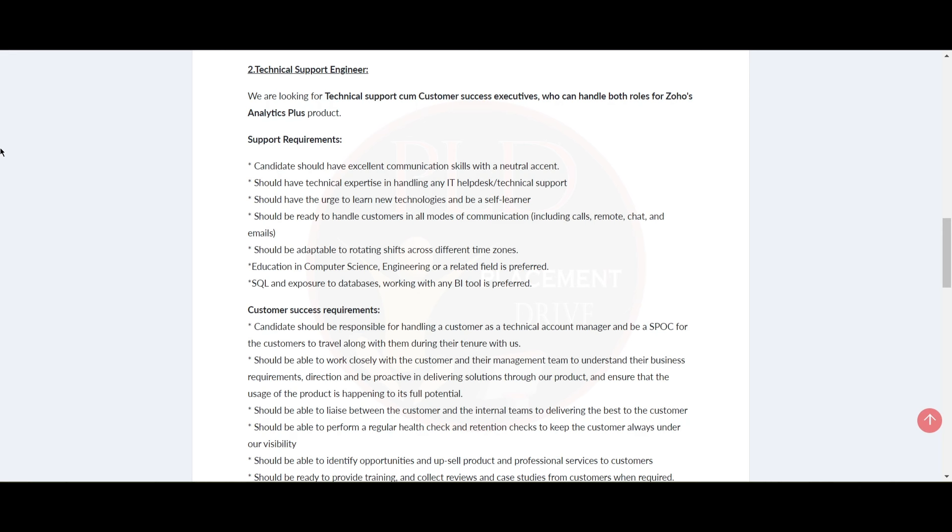Should have technical expertise in handling any IT help desk or technical support, and should have the urge to learn new technologies and be a self-learner.